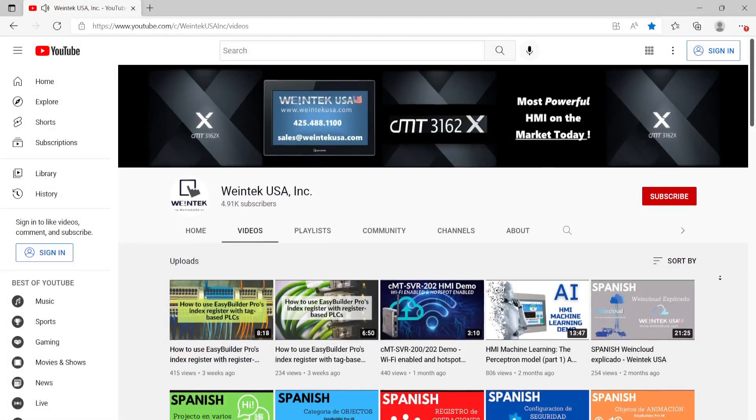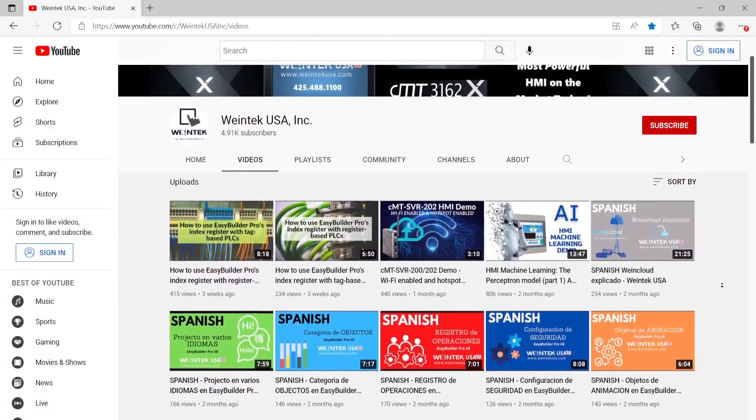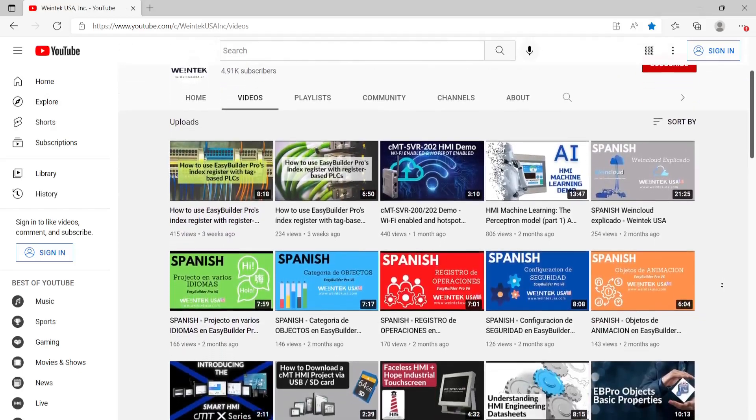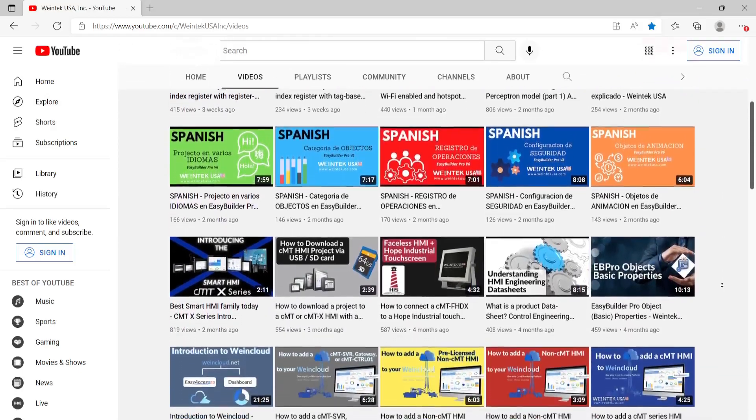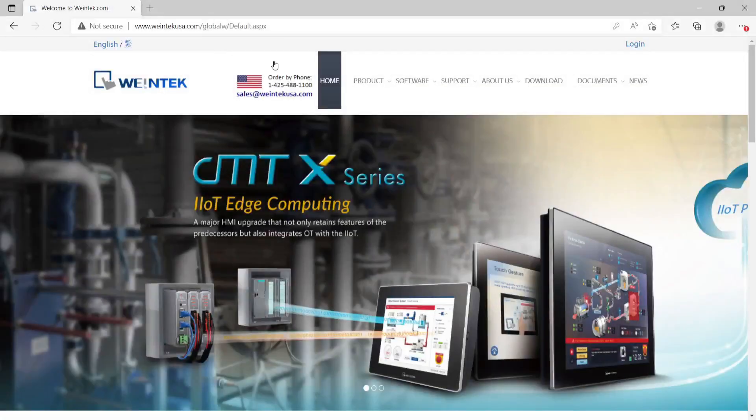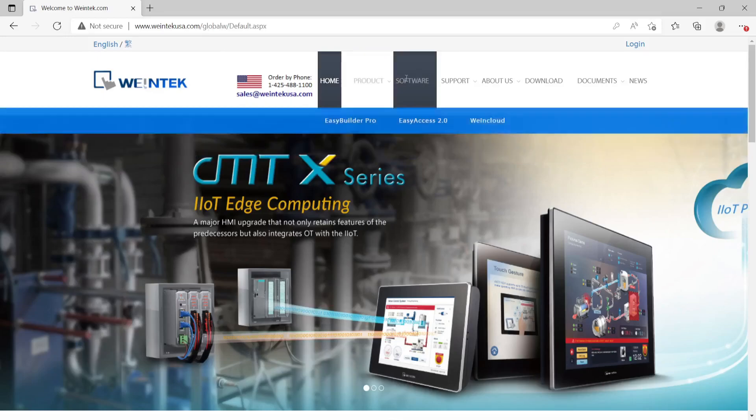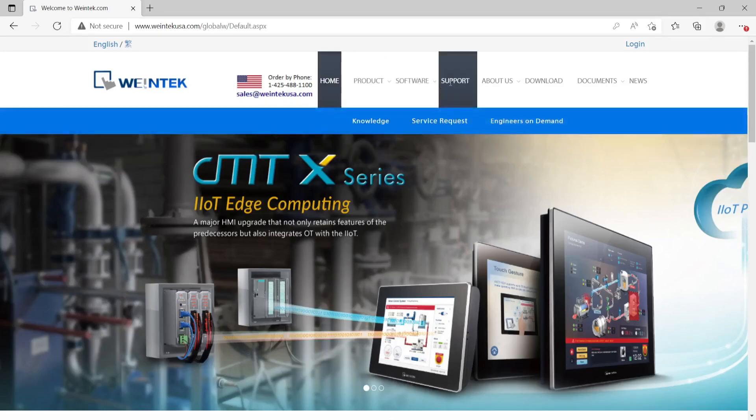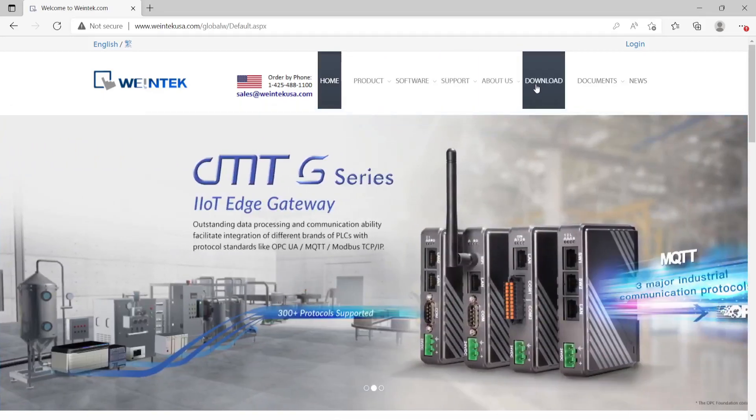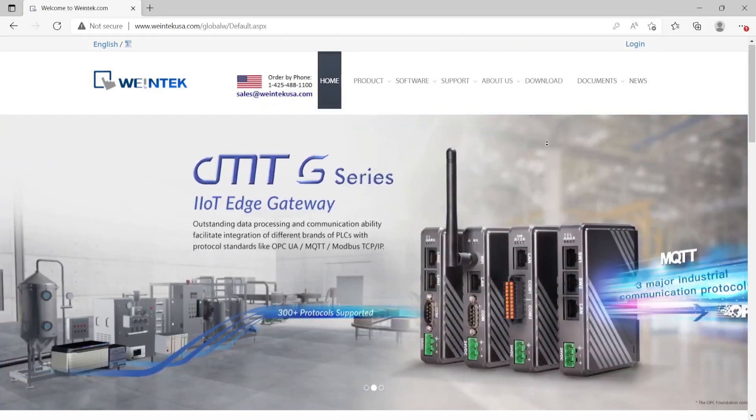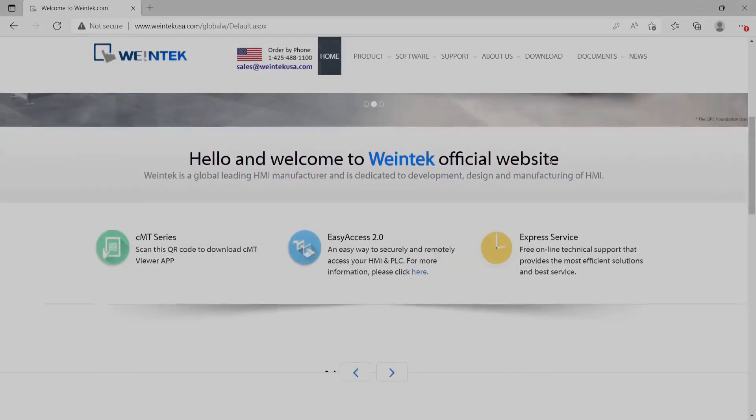If you found this video helpful, be sure to check out our channel where we have more hardware and software tutorials. You can also visit our website at WintechUSA.com to get the latest software downloads, view our official documentation, and more.